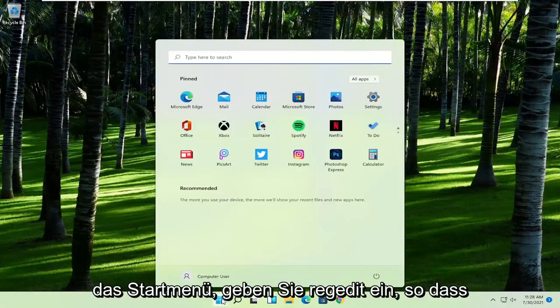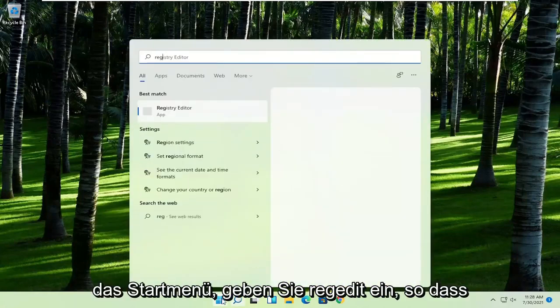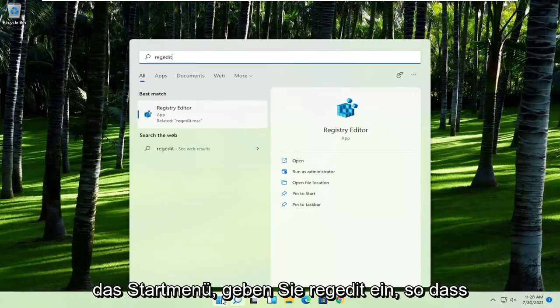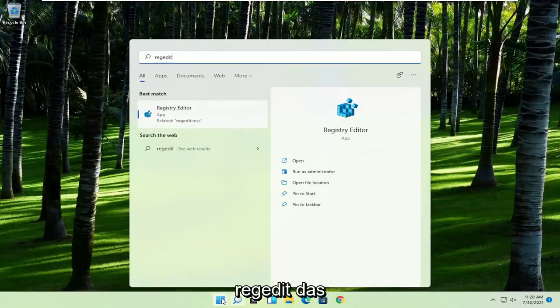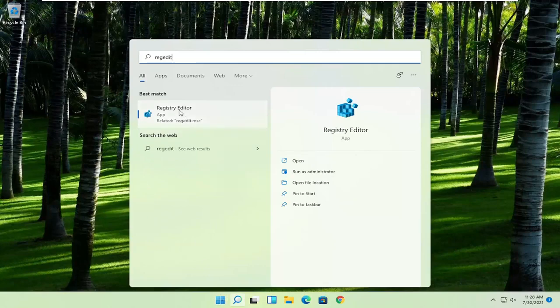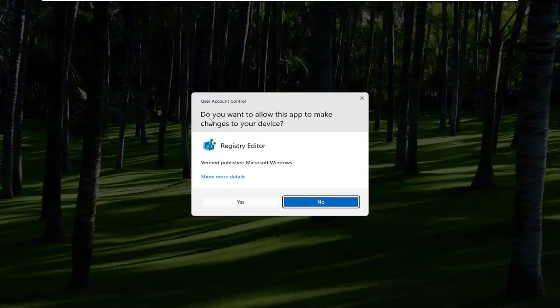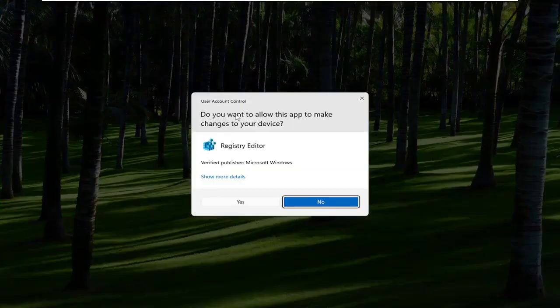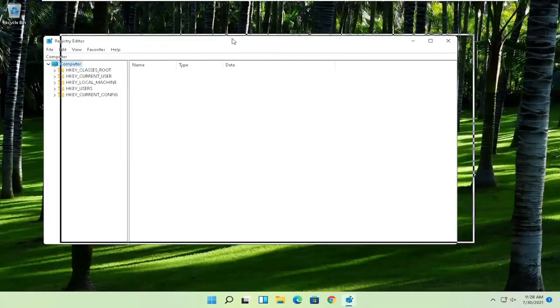First thing you're going to do is open up the start menu, type in regedit, R-E-G-E-D-I-T. Best result should come back to Registry Editor. Right-click on that and select Run as Administrator. If you receive the User Account Control prompt, go ahead and select Yes.